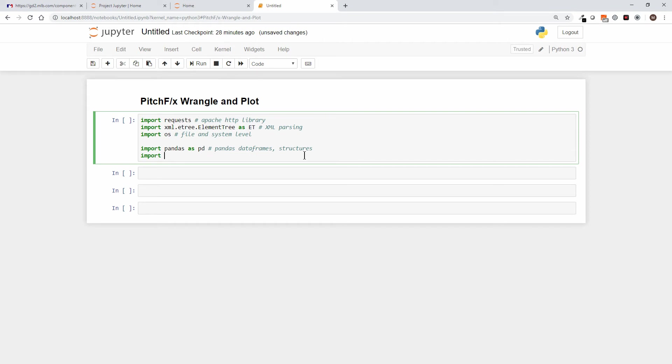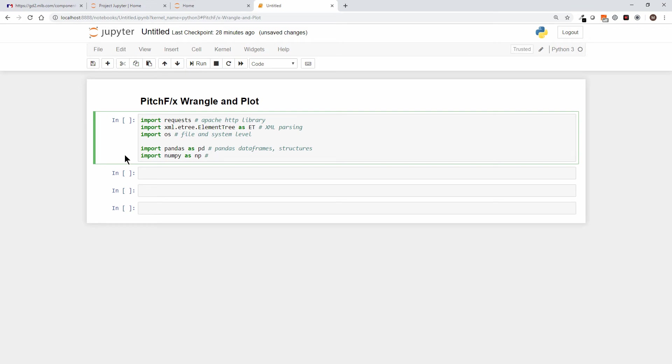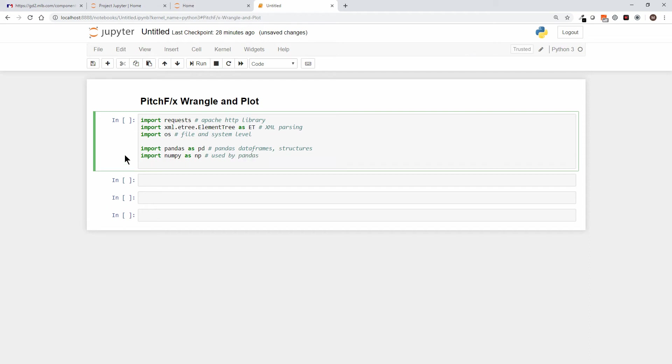So next I'll import numpy as NP. NumPy is used by pandas, so it's a requirement to bring it in in order to use the full pandas data set.